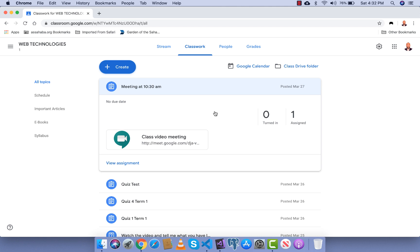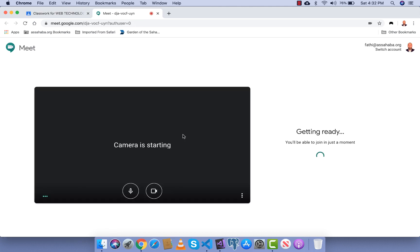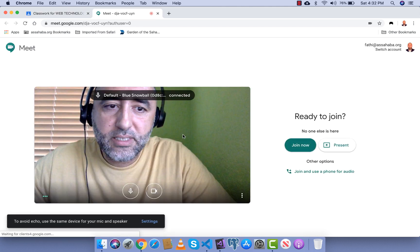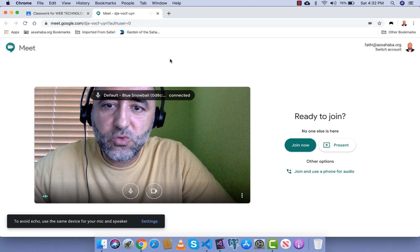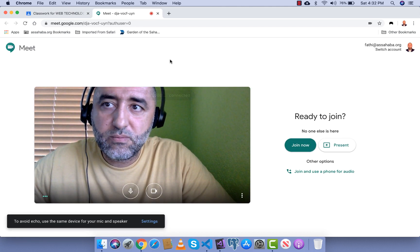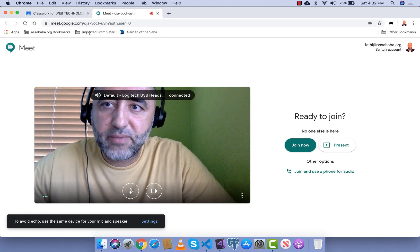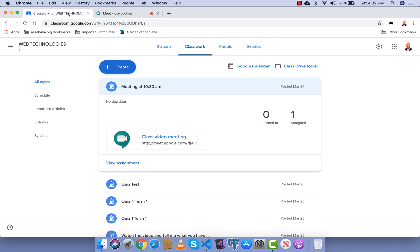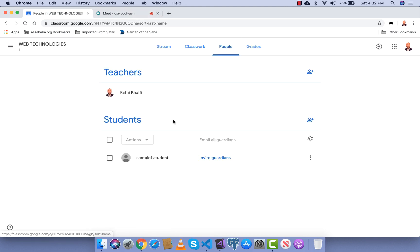So I'm gonna click here and since I have only one student in this classroom, I'm gonna invite my student. I'm gonna show you, this is the student I have, simple one student.